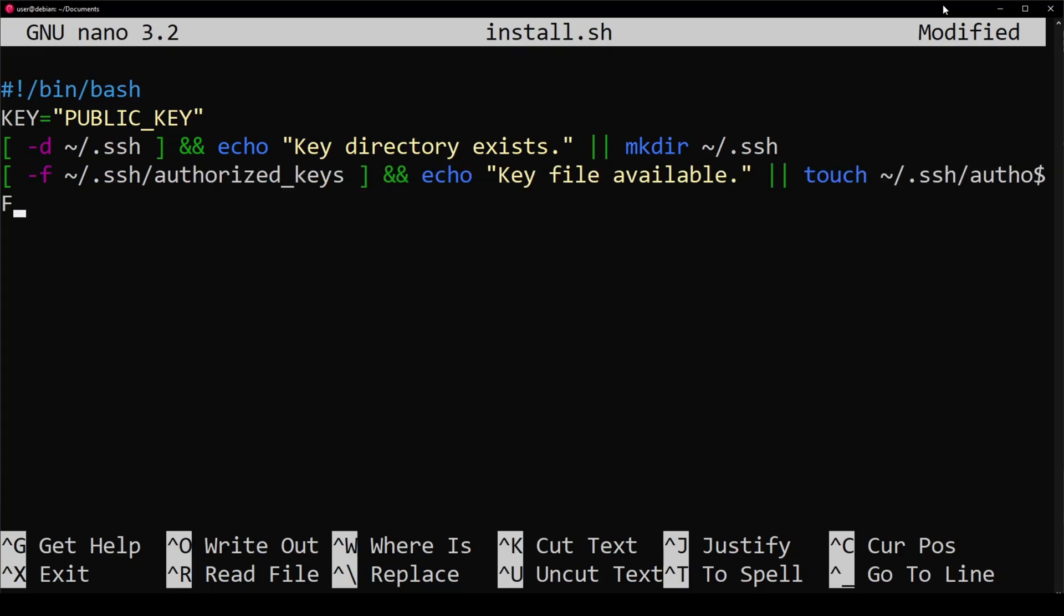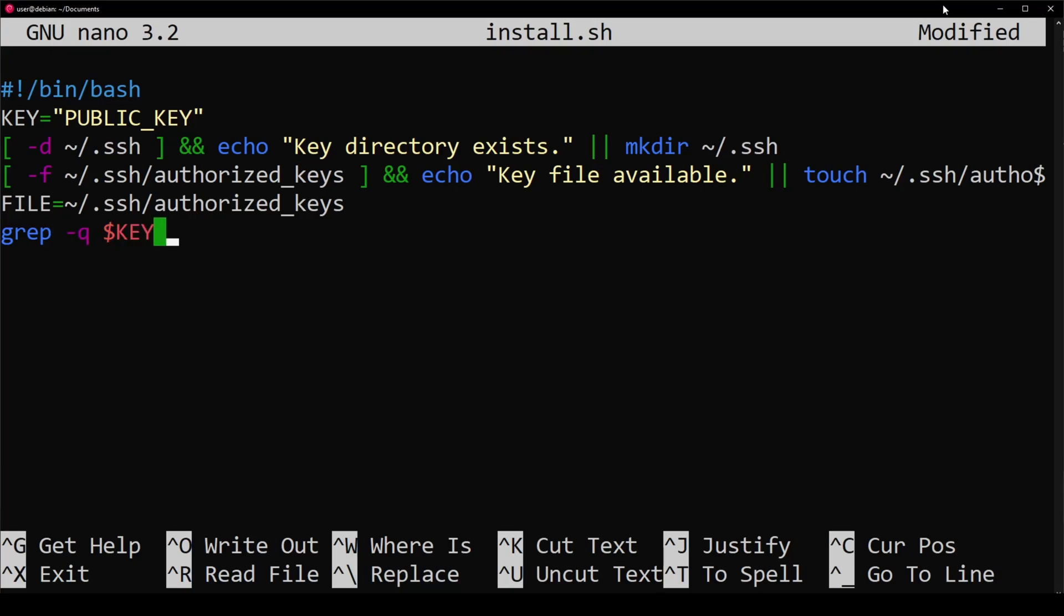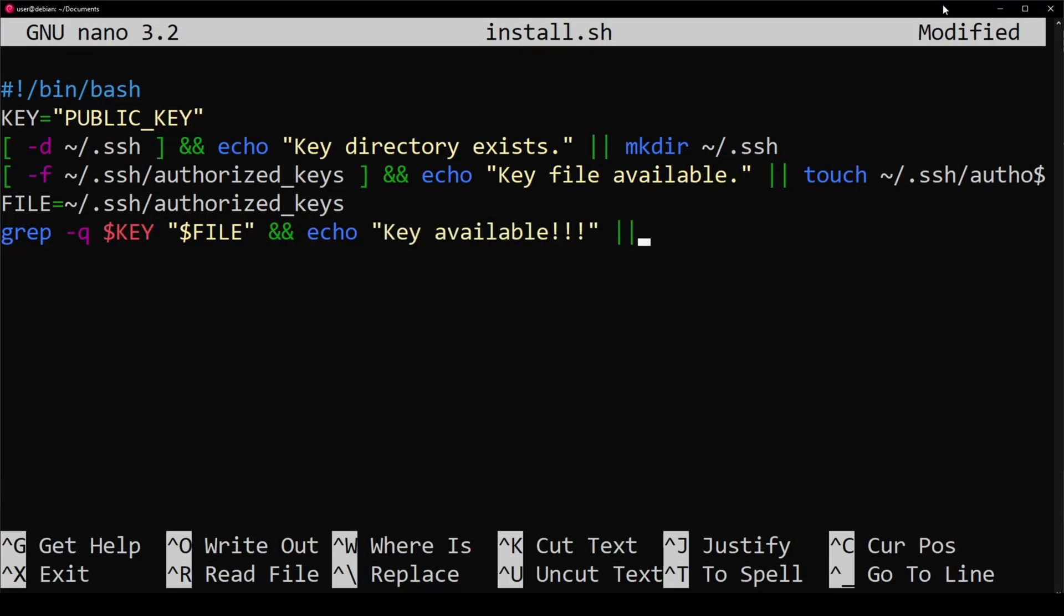Now that we have the file, we need to declare it as a variable so we can actually play with it. To make sure we don't put our key into the authorized_keys file more than once, we're going to grep to query for our key inside of the file. If it does exist, we're going to tell the user it exists. Else it doesn't exist, and we're going to put our key in the file.